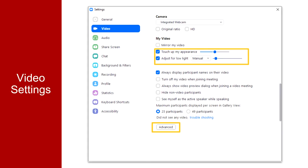The video settings in your desktop client can also help you to manage your appearance. You can adjust for low light either manually or automatically using the drop-down menu to select one or the other. Touch Up My Appearance softens the edges of the video for a more refined look. Again, you can find more advanced settings from this menu as well using the Advanced button.